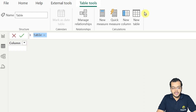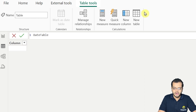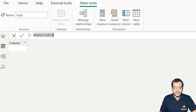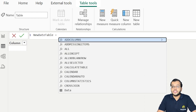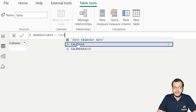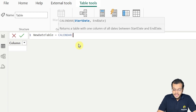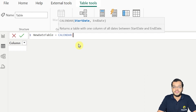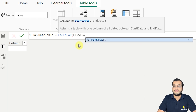I'm naming this table 'New Date Table'. I'm creating it using the DAX function CALENDAR. For the start date, if we are not aware of the exact start date, we use the DAX function FIRSTDATE.